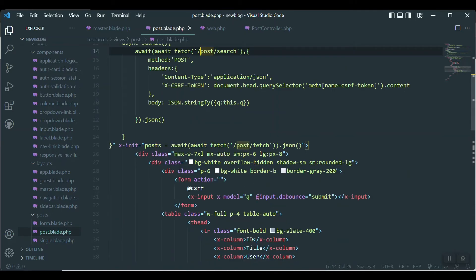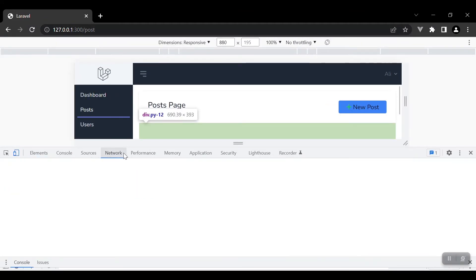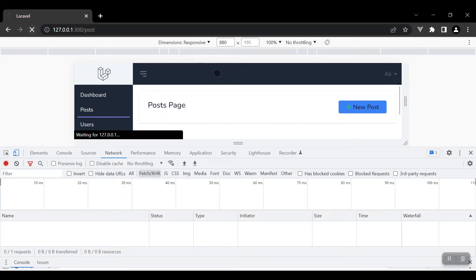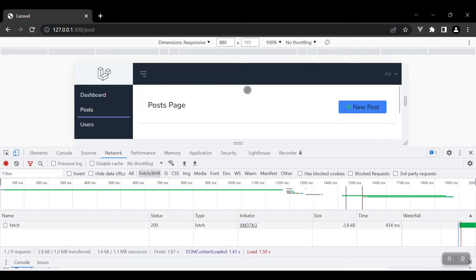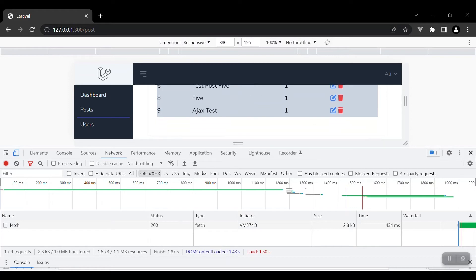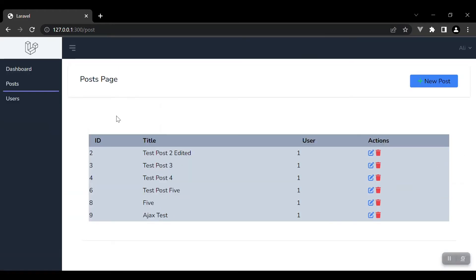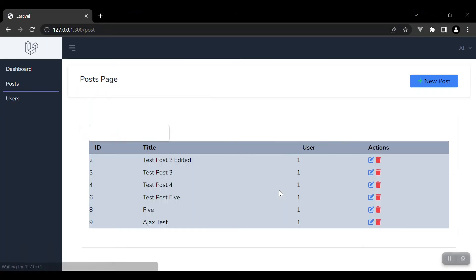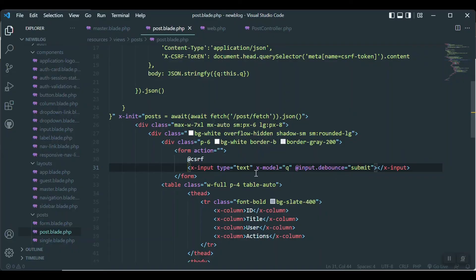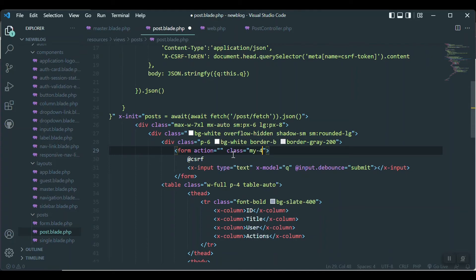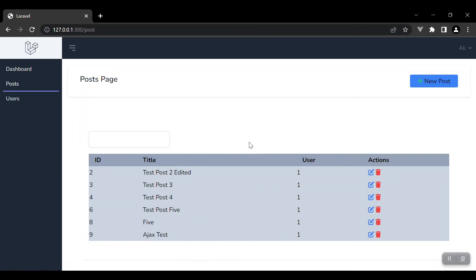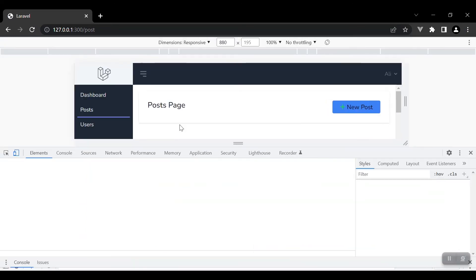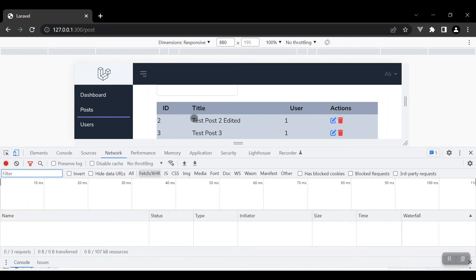Let's test whether the request is sent or not. Come to the network tab, refresh, and see what we get. We didn't even get the search box — where is the search box? Ah, the `type` attribute is missing — it should be `type='text'`. Now I'll also add a class `my-4` to add some margin and make it look a bit better.